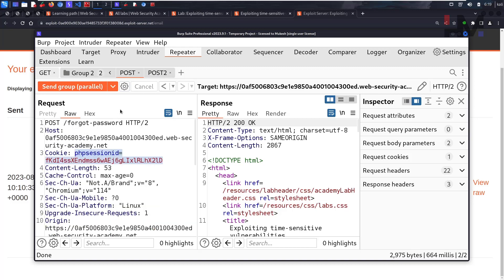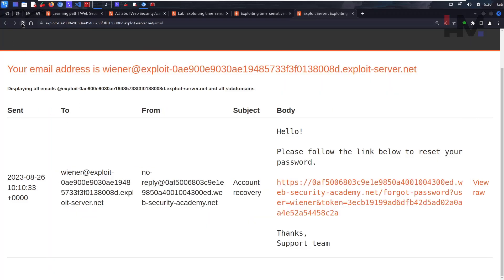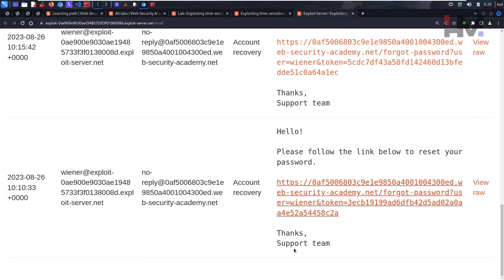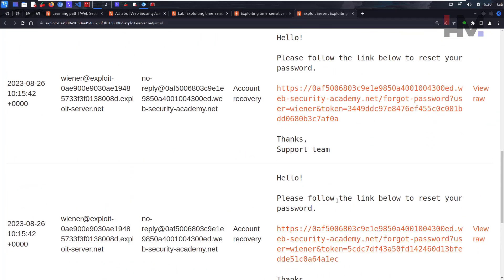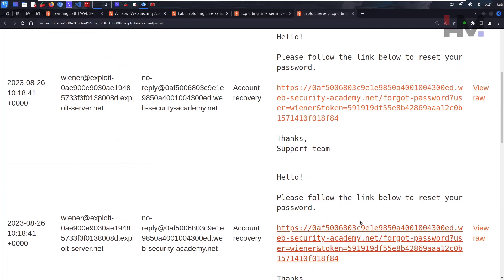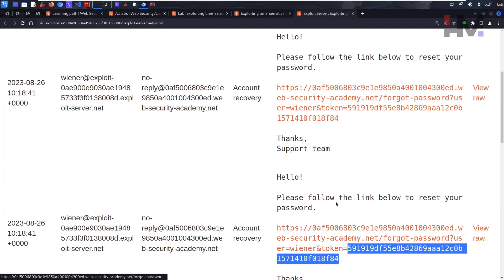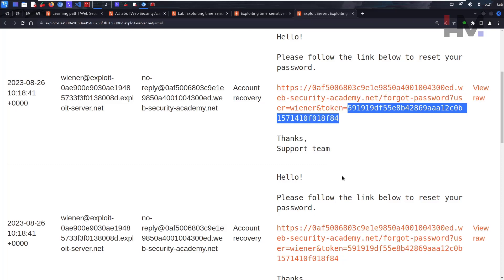The key question: did we get a race condition? By race condition we mean both requests should produce the same reset token, which will show up in the email. Looking at the email client — our first email had a single POST request token. The second attempt sent two requests, one at 600ms and one at 900ms, so they received two different tokens. The third attempt sent both at the same time, and now both emails have the same token. This confirms there is a race condition.